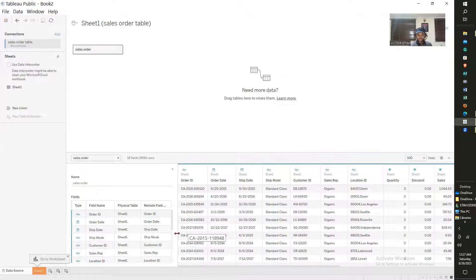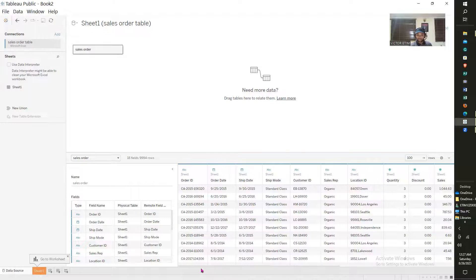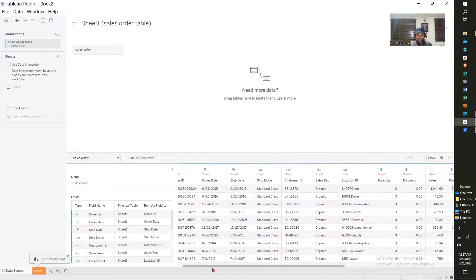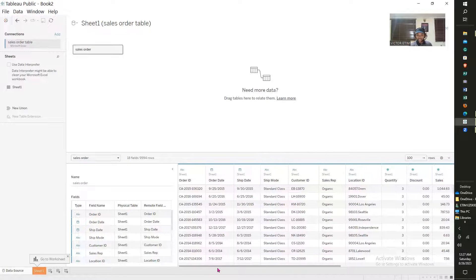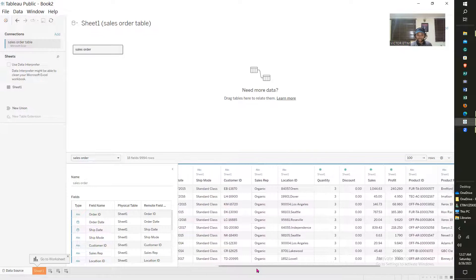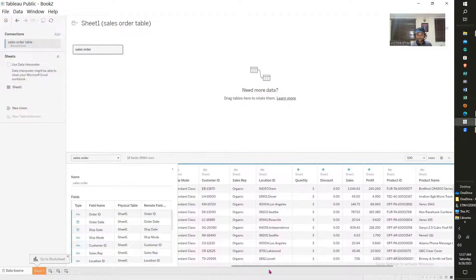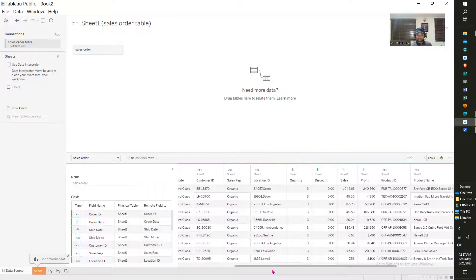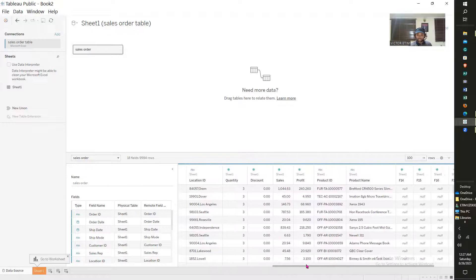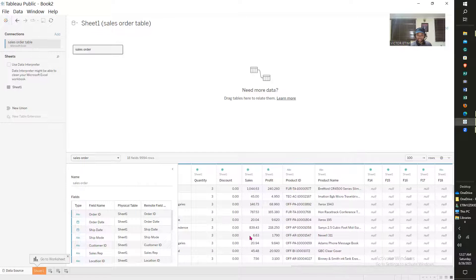Let me rename it — I'll call it sales order. This is called metadata; it just describes what is in each particular column. Looking at this, I have order ID, order date, ship date, ship mode, customer ID, sales rep, location, and many other things. I do have a couple of nulls too.